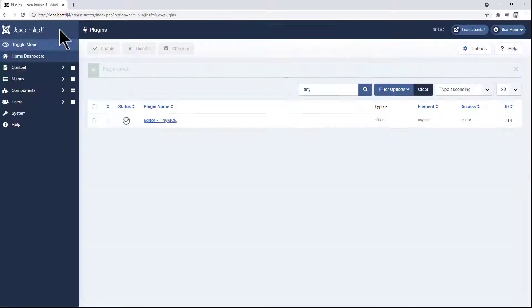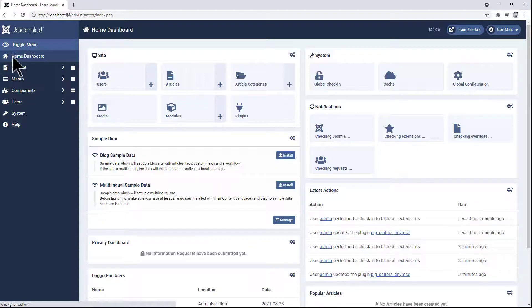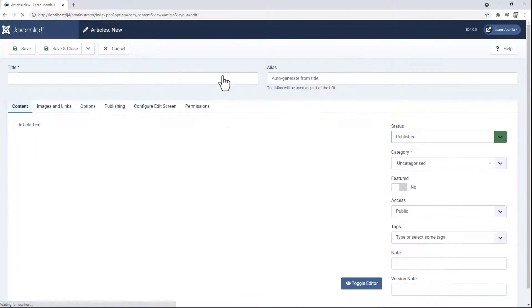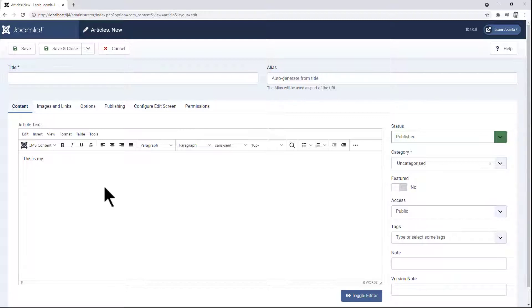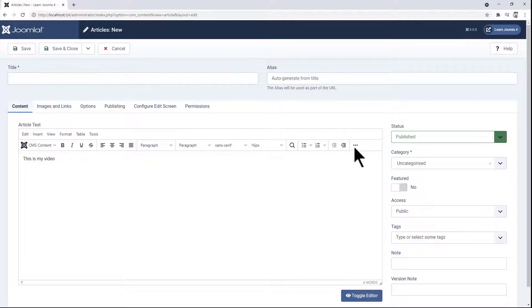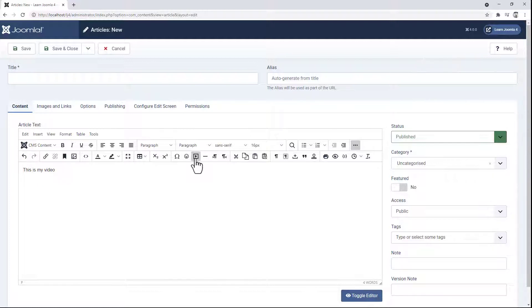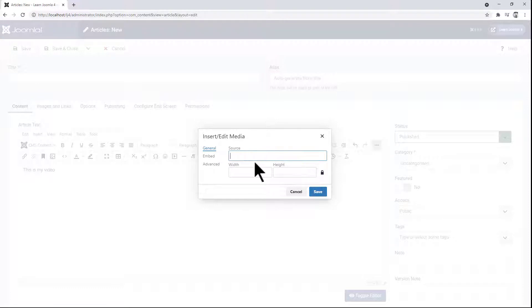Now if we go back to the dashboard and create a new article, from the TinyMCE editor window, if we click on the more button, we can see the video icon. We now need to know the source URL for our video.